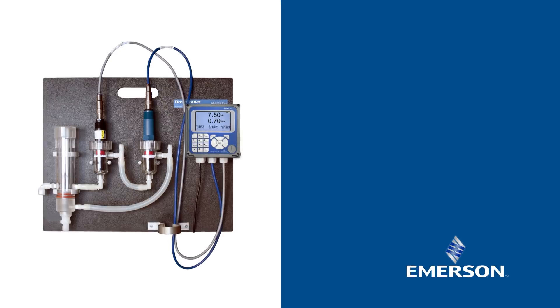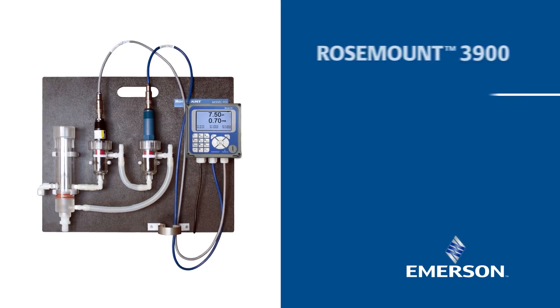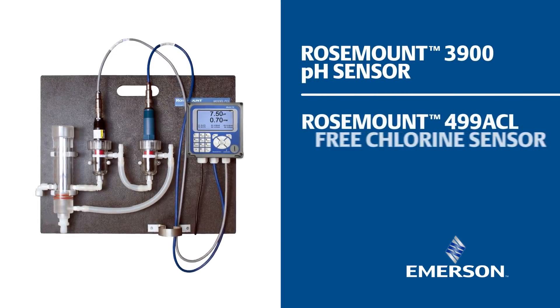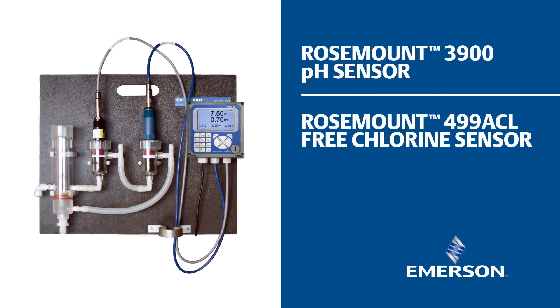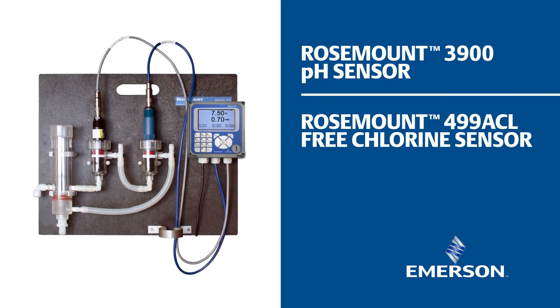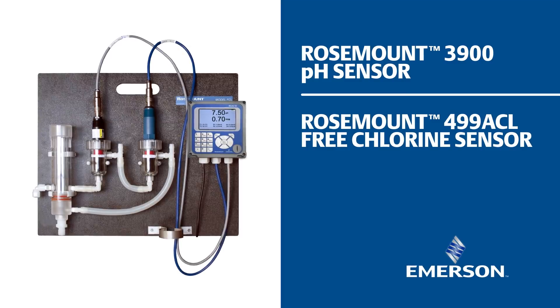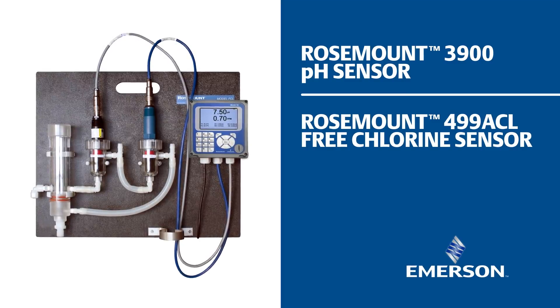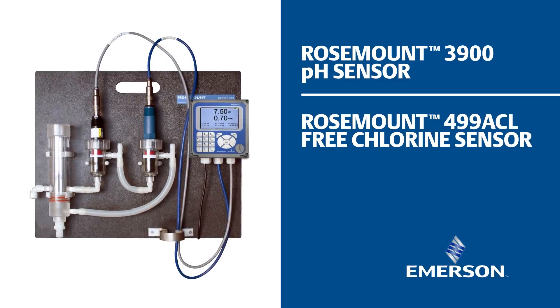At the heart of the system, reliable Rosemount 3900 and 499ACL sensors work together to accurately adjust the measurement based on process pH fluctuations.